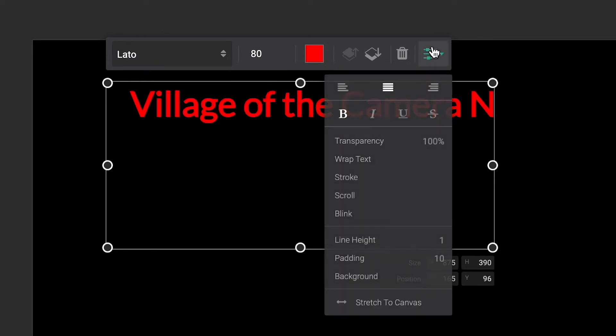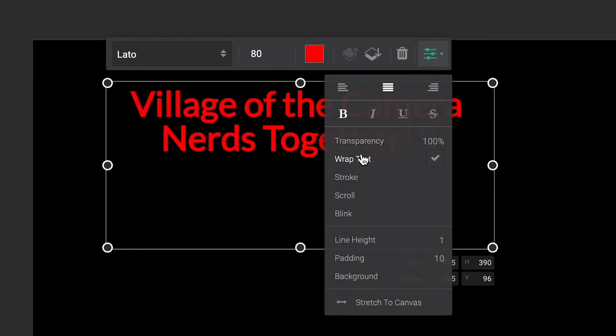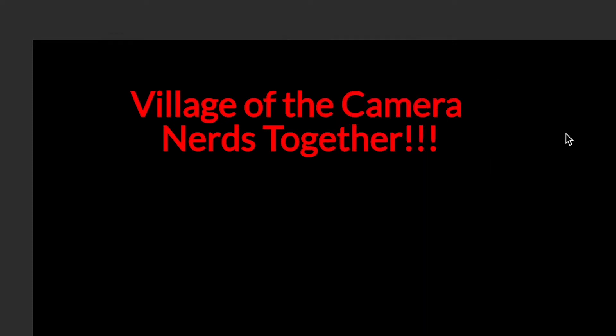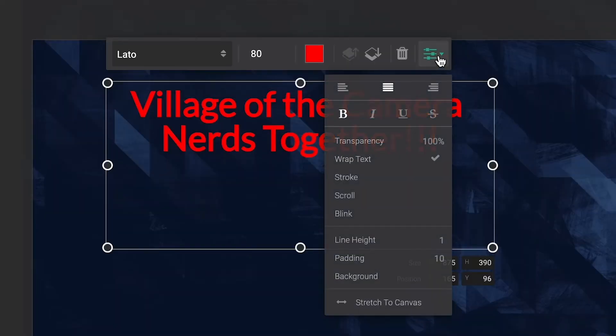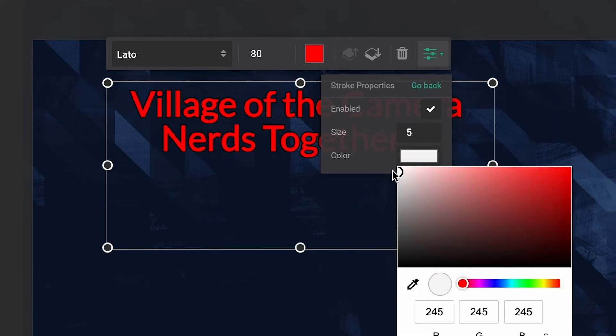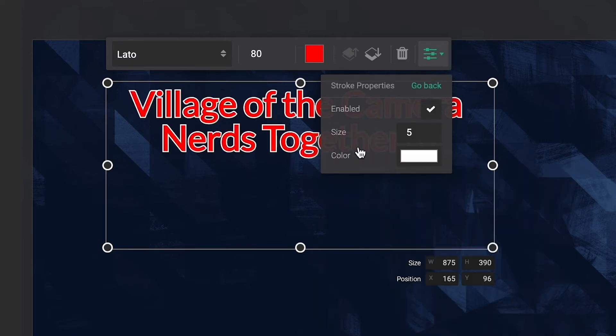To resize the text layer more easily, enable Text Wrapping. Improve text readability by adding an outline through the stroke setting and customize the stroke size and color.